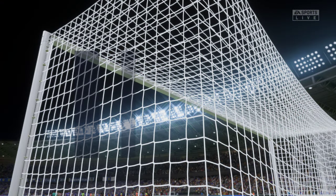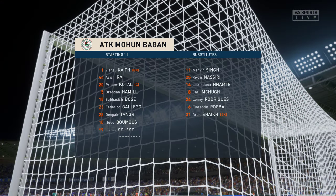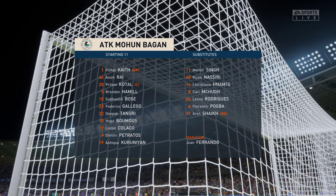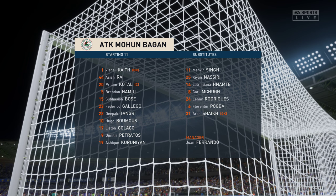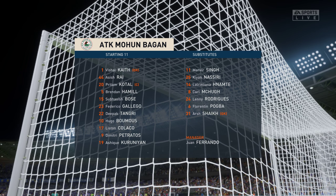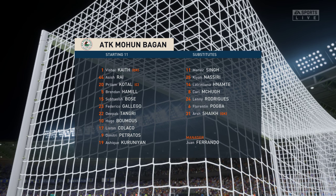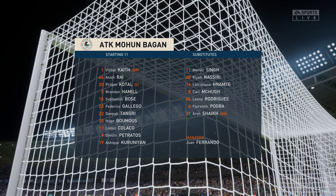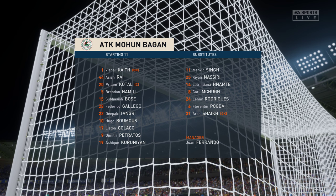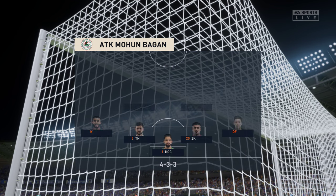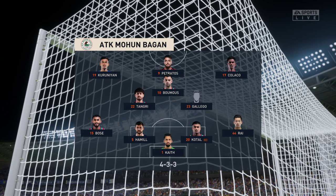This is how the visitors will set up today. It's a 4-3-3 formation with a centre-forward and two wingers. So it's important that the midfield players give support to the striker whenever the ball goes wide — they can't allow him to be isolated.